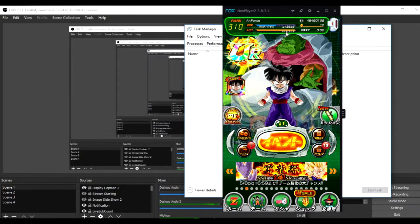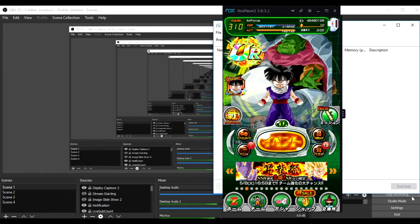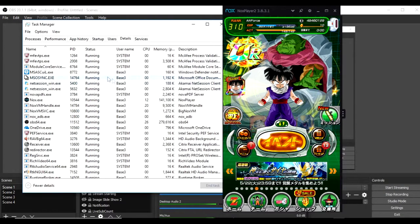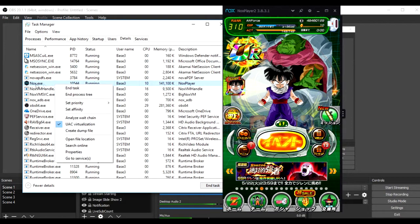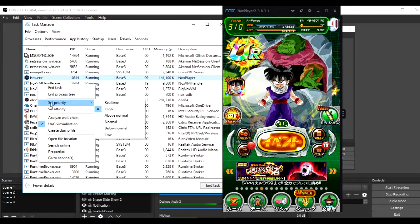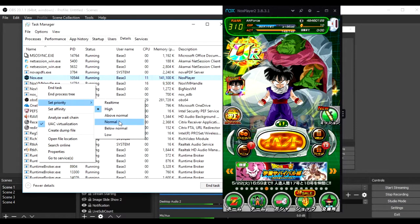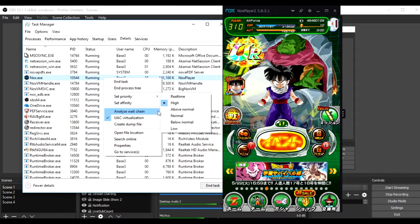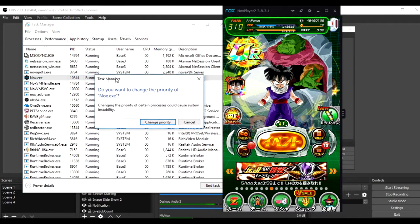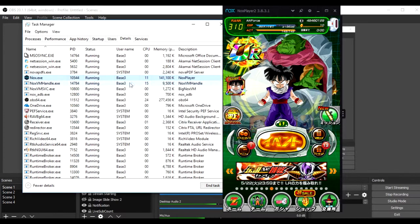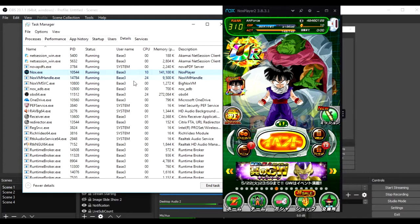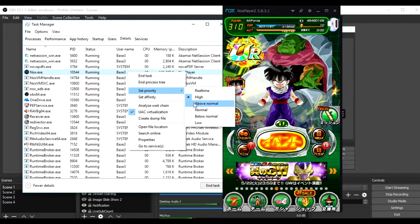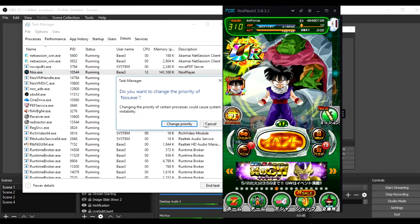Now, I'm going to censor this right here. And then, you want to scroll down to Nox EXE. Now, click on it. Right-click. Set priority to high. You click high, and it'll say do you want to change something like that. You can cancel, or you can change priority. Change priority.